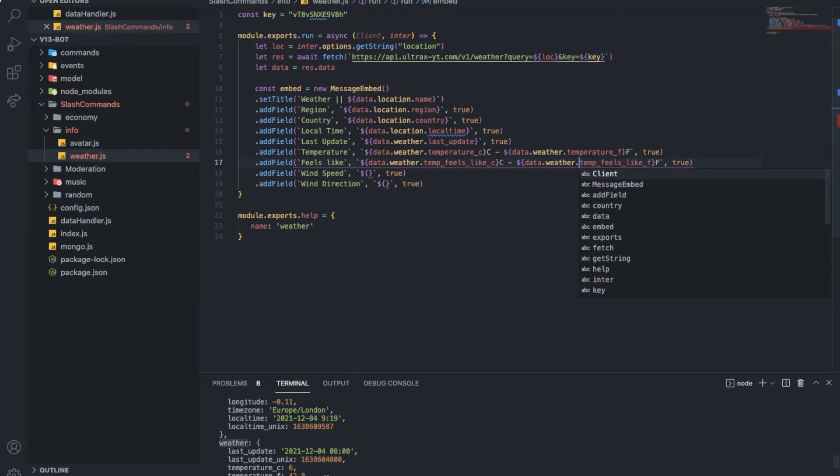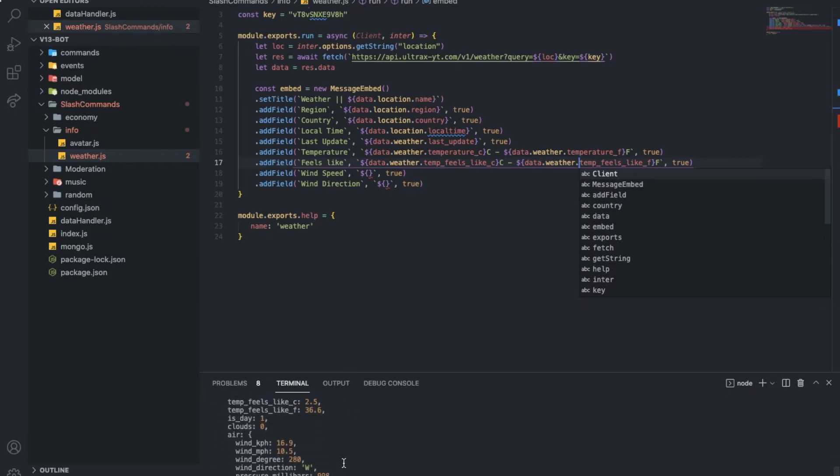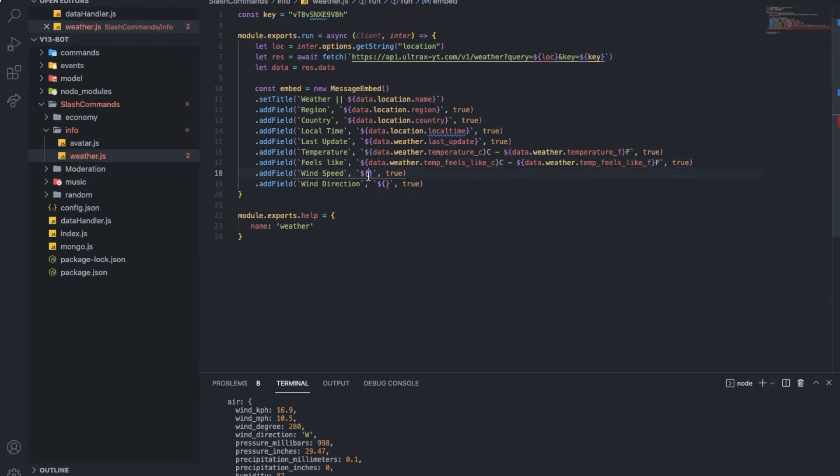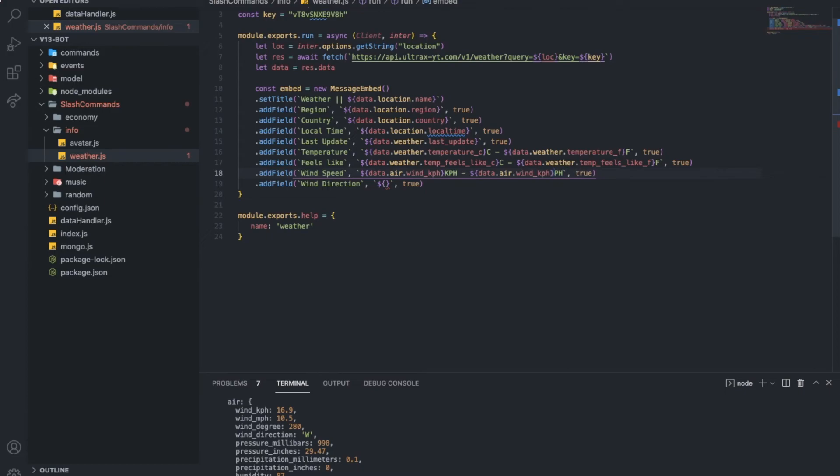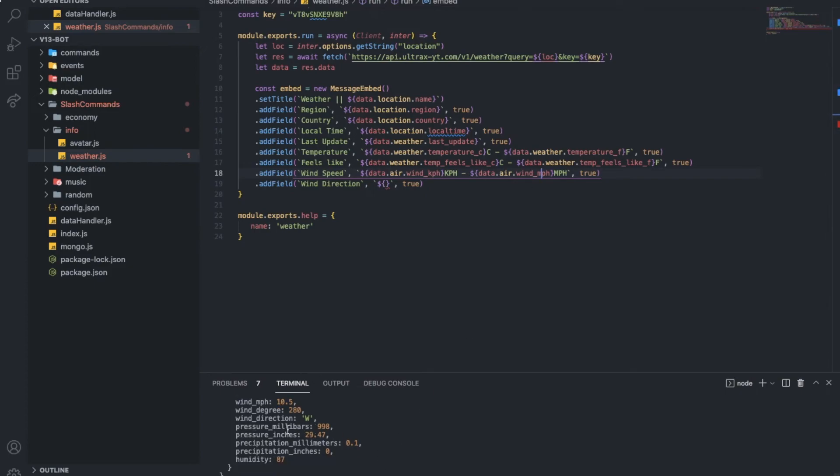So, lastly is air. So, let's put data dot air dot wind kilometers per hour here. So, let's put kilometer per hour. Oops. So, now I'm gonna do the same but in miles. For Americans. Okay. Okay. Last thing is the direction.